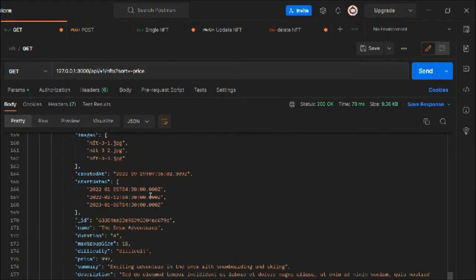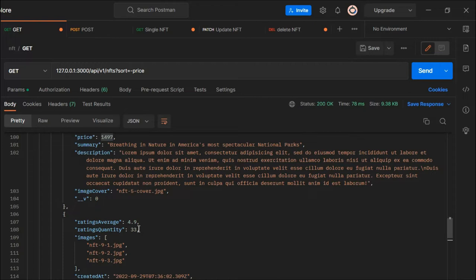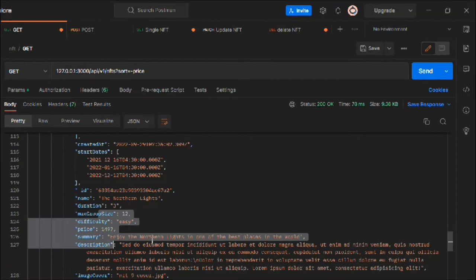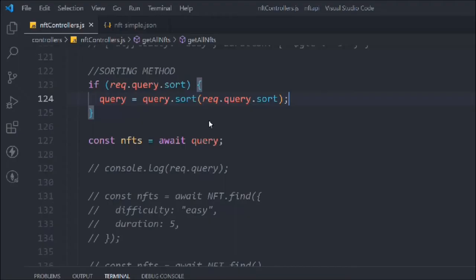So this price of 497 appears on two different NFTs. To change this behavior — when prices are the same — you can add a second field. You should always include two to three fields in your sort method. If the price is similar, we'll move to the rating to compare.